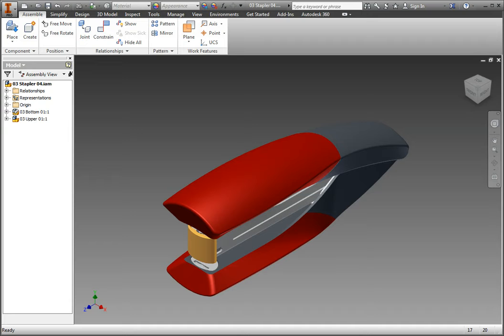The stapler model is in its master view representation. We will create two new view reps that will show the front and back views.